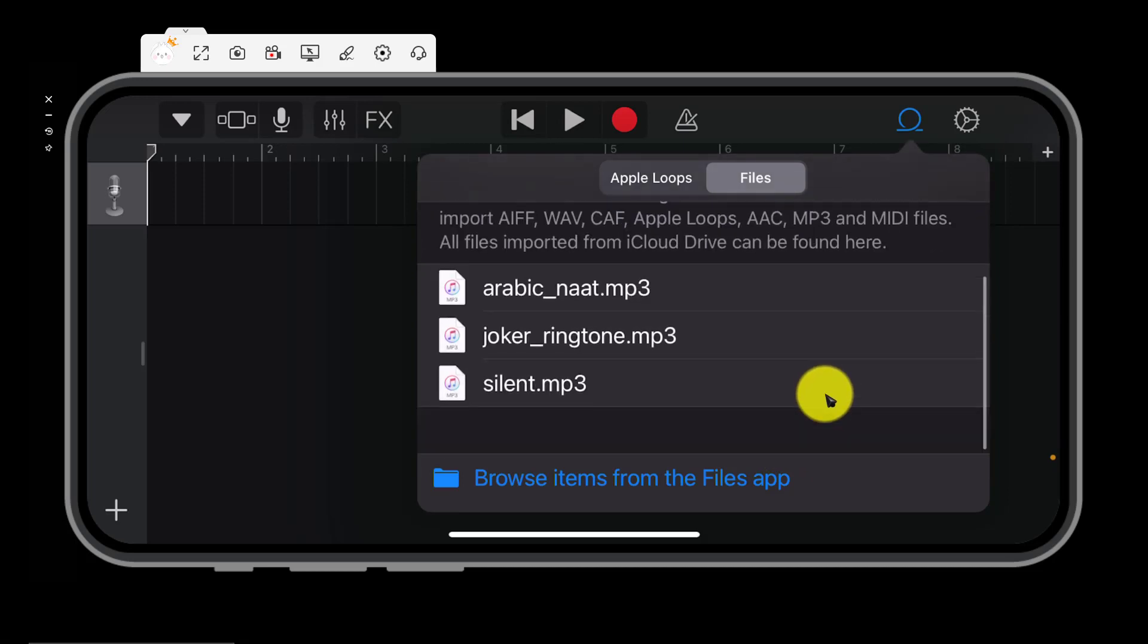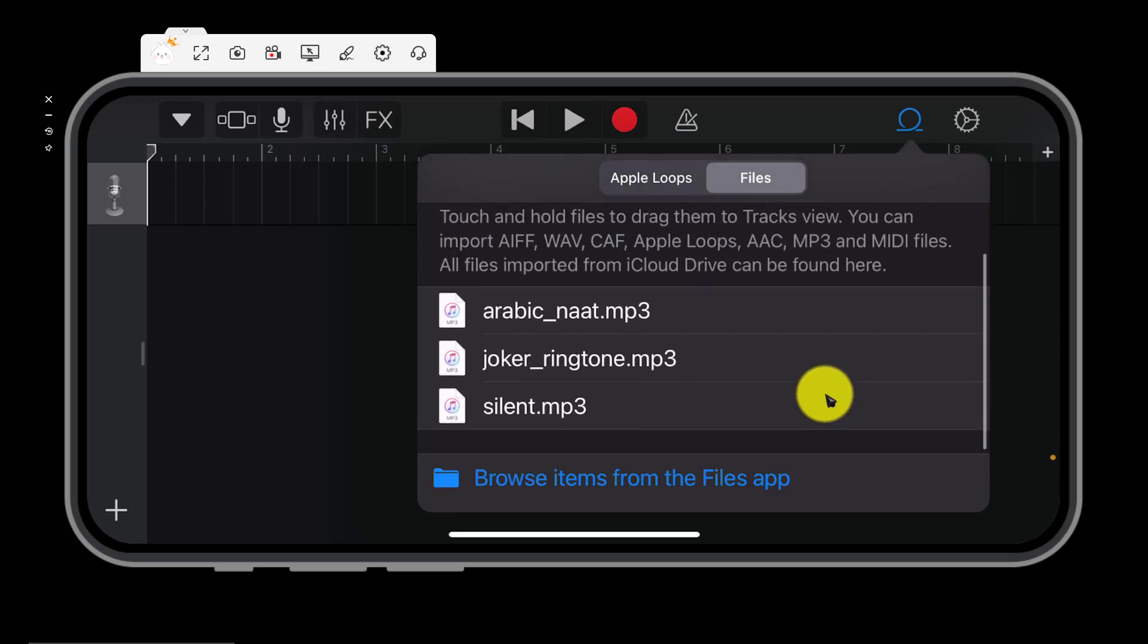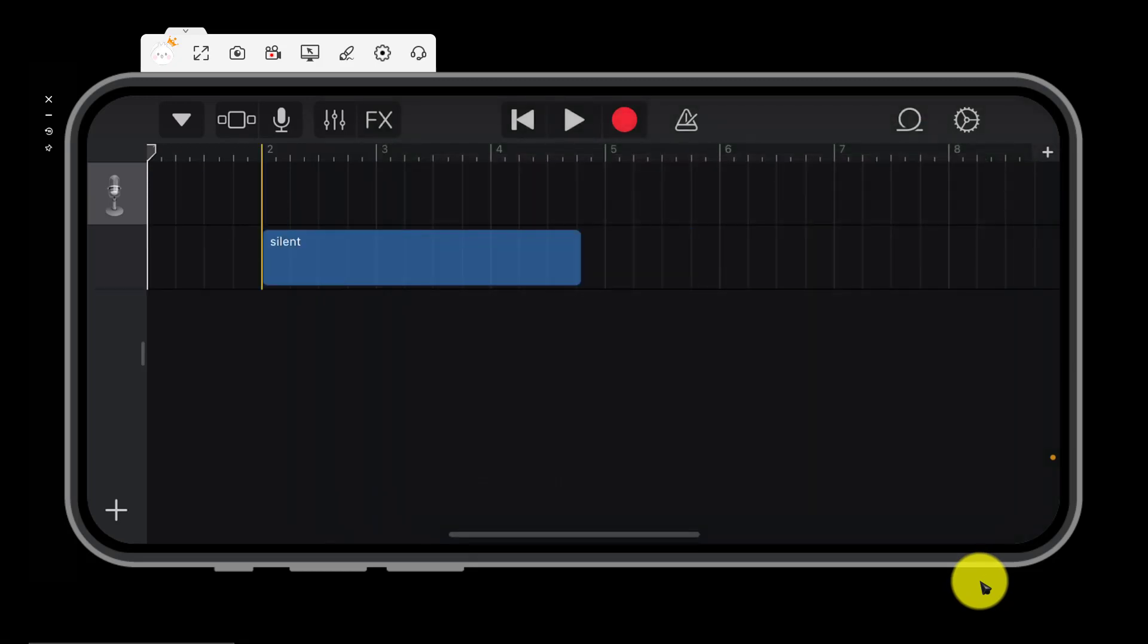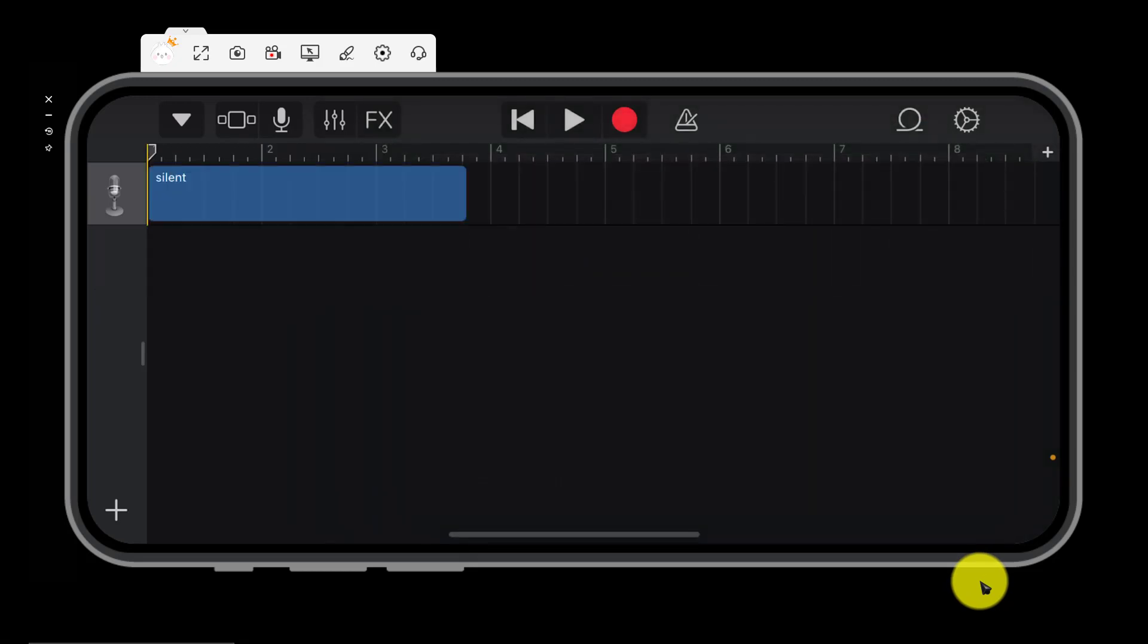Here it is. Now click on it and drag it to here. We will drag it to here. Click on it and drag it. Here it is.